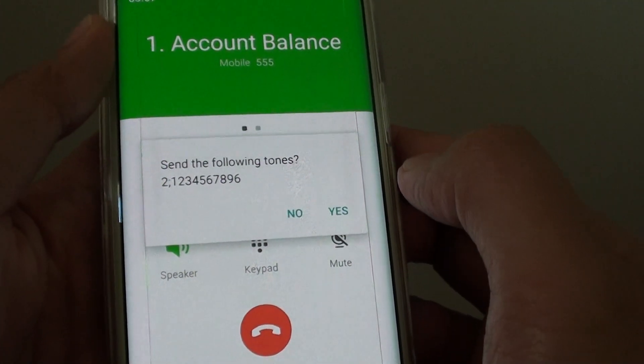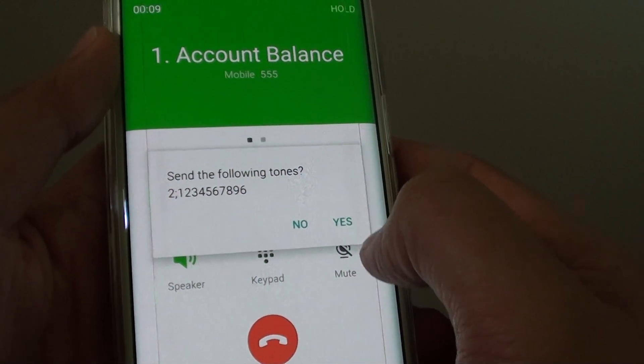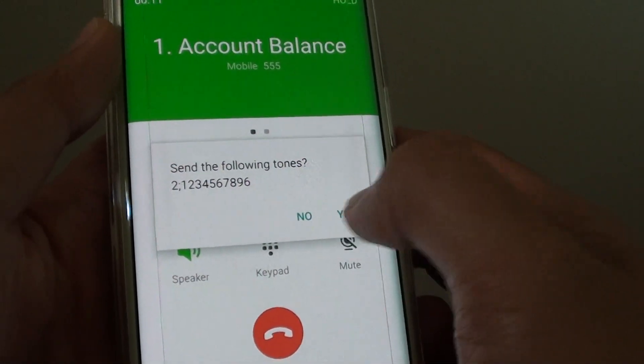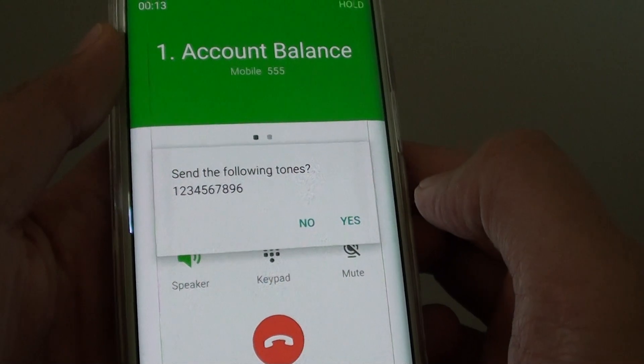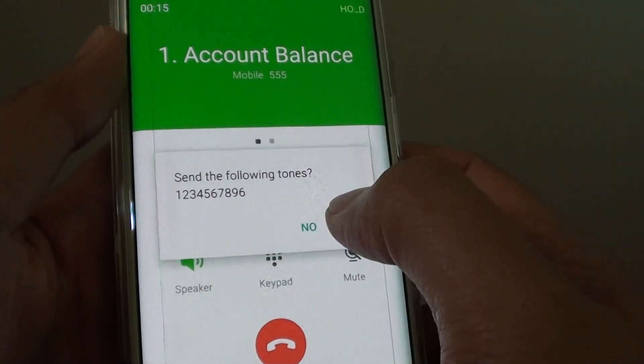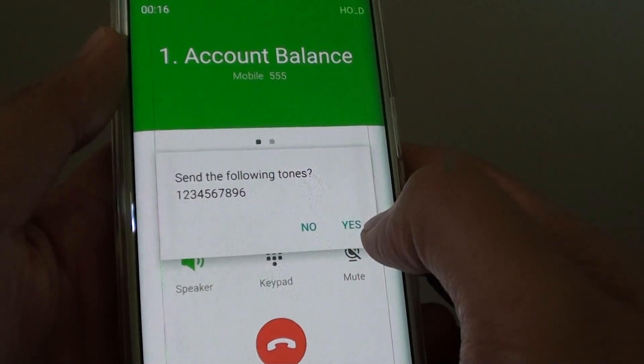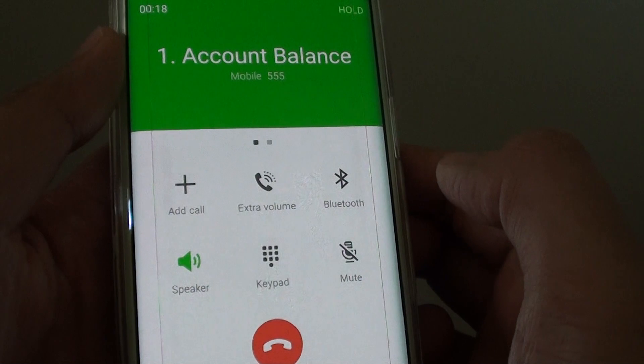To recharge with a credit card using our automated recharge service, please press 1. It asks me, do I want to do it again? I tap on Yes. To recharge, please enter the 10 digit number printed on your voucher. Tap on Yes.